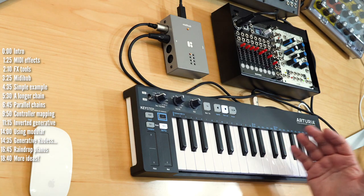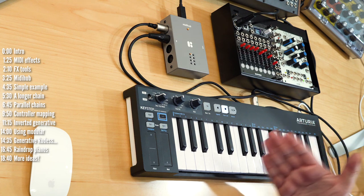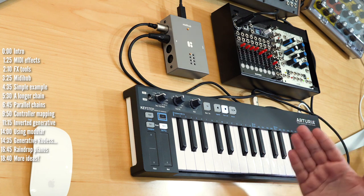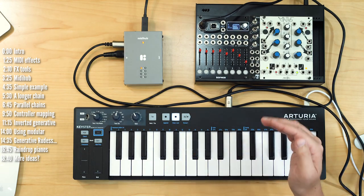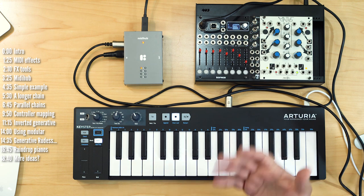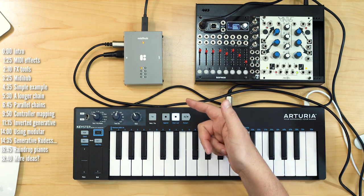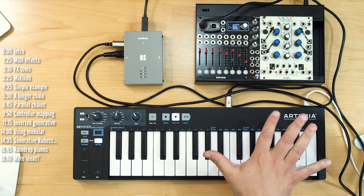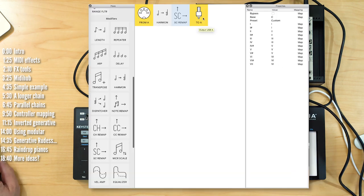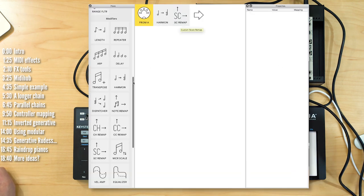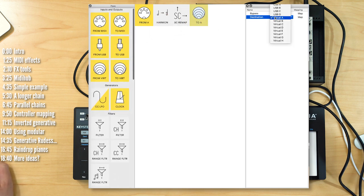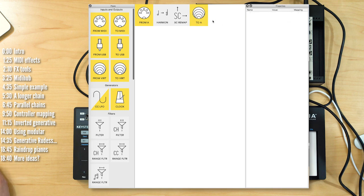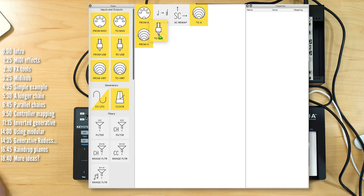Now let's kick things up a notch. One of the neat things you can do with MIDI effects chains is create parallel chains and then apply different MIDI effects to each chain. In a DAW, you would route MIDI to a different track and add MIDI effects to that track. In modular, you can use a buffered mult. And here in MIDI Hub, you can use virtual ports to split chains and create new ones. So rather than send my MIDI to the USB port, I'll add a virtual port, and now I can add another effects chain.